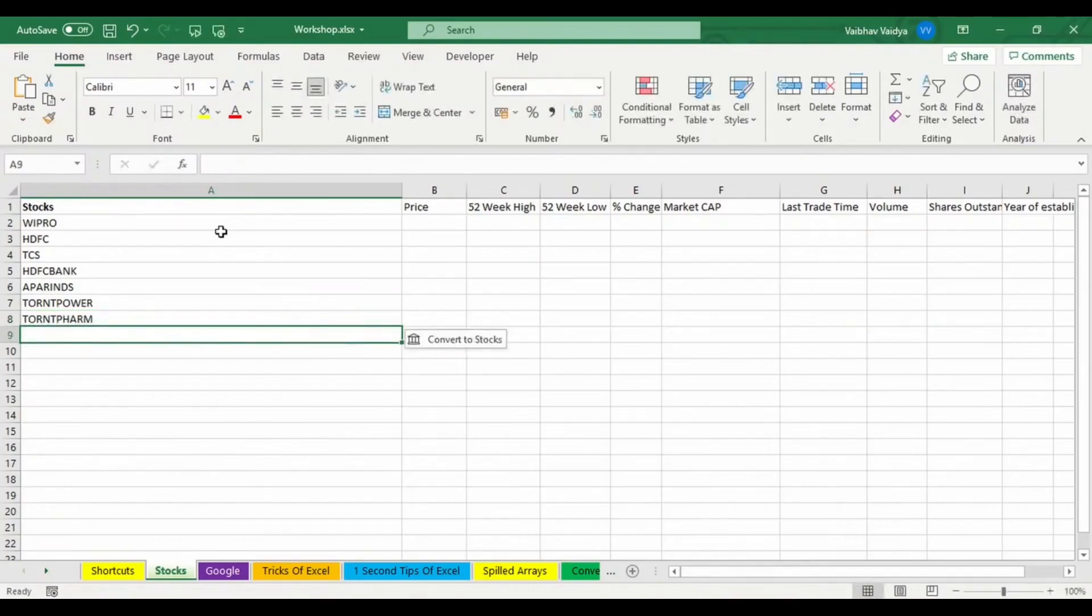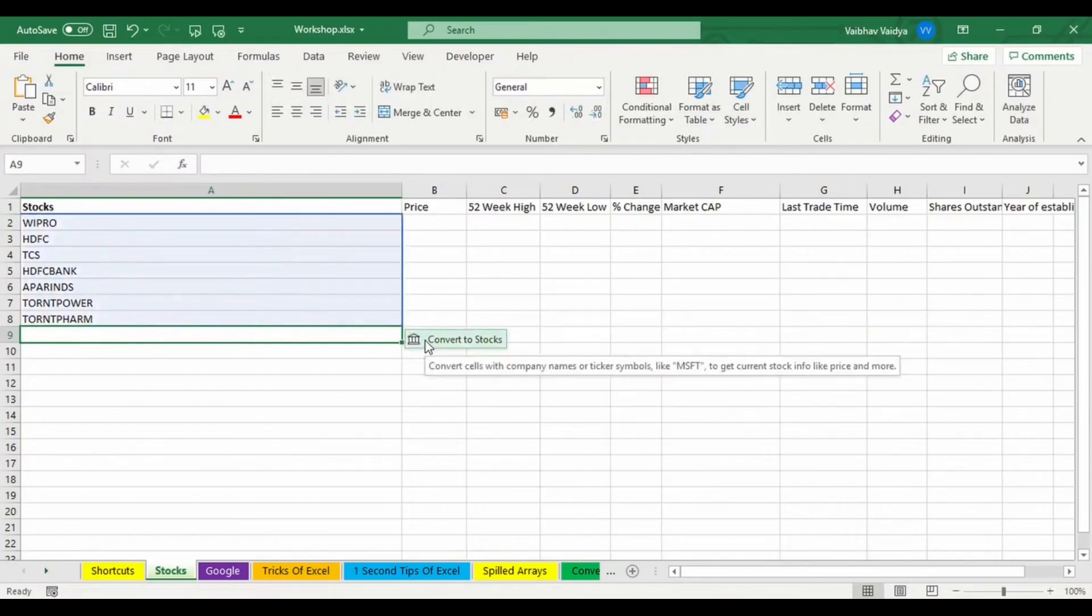So you'll be able to see as soon as I press enter, I'm getting an option over here to convert to stocks, because Excel, now that it has a lot from 2019, Excel is very smart over here.